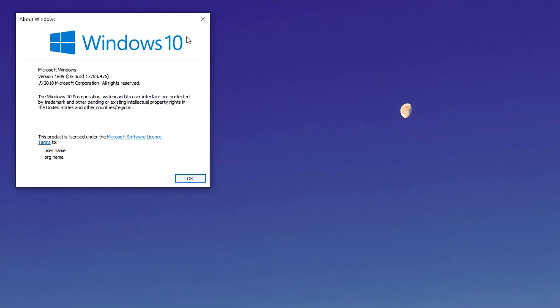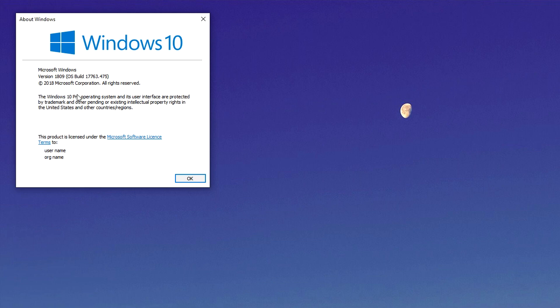Here it's going to tell you what Windows you have, so it's got Windows 10. It's also going to tell you the build version here, and it's also going to tell you what type of Windows you have here.